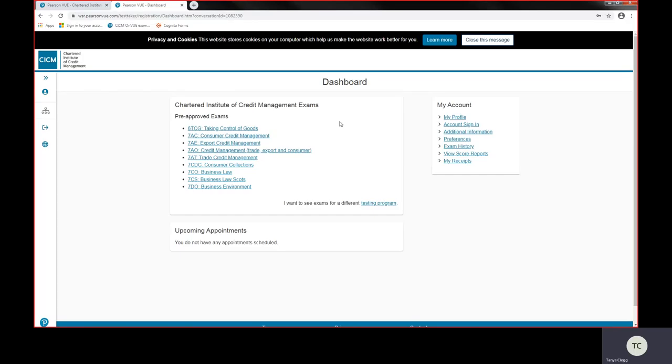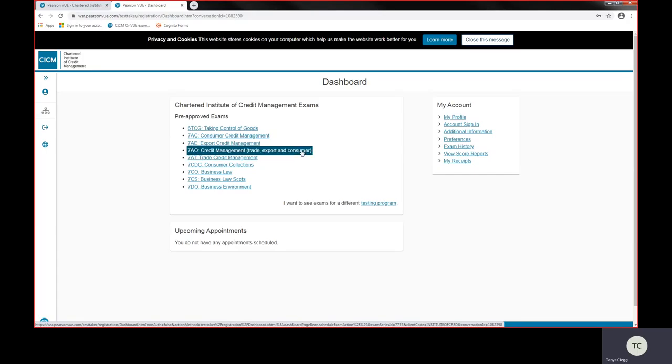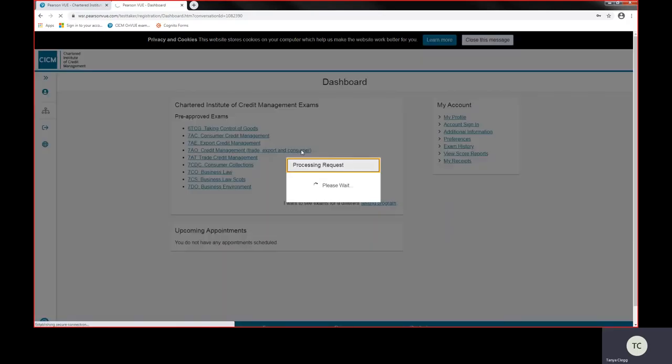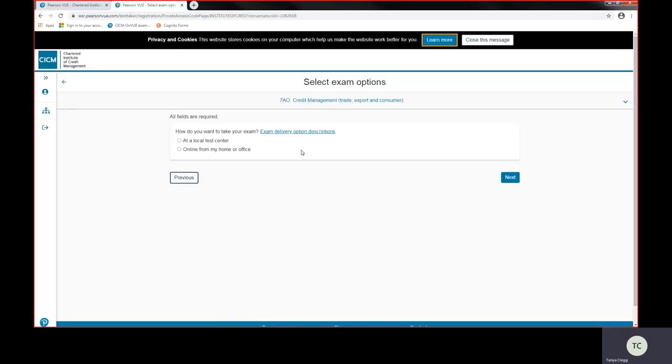So I'm today going to take you through the main exam, the credit management trade export consumer. Now this is the most popular exam of ours and most of the time you would start this exam. The next screen asks us to select the exam option.